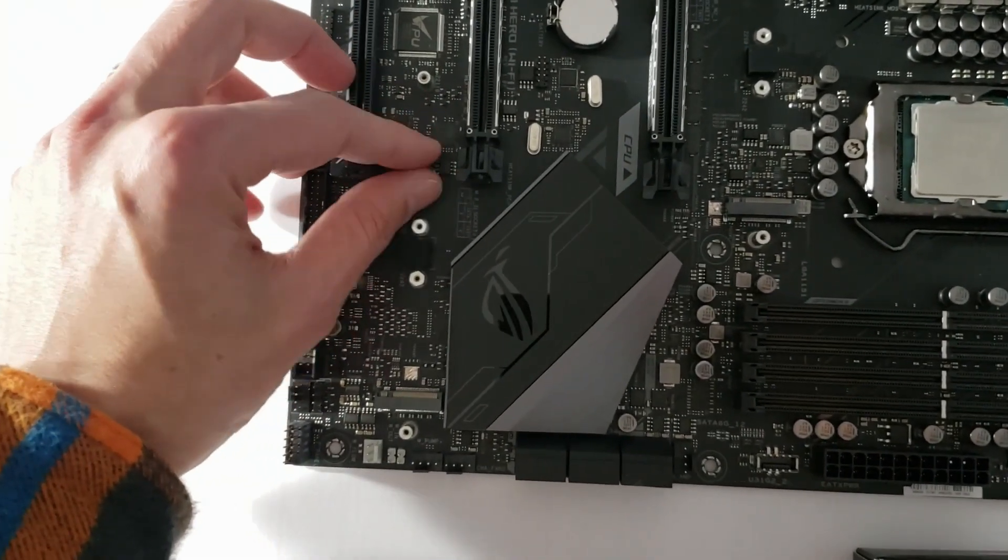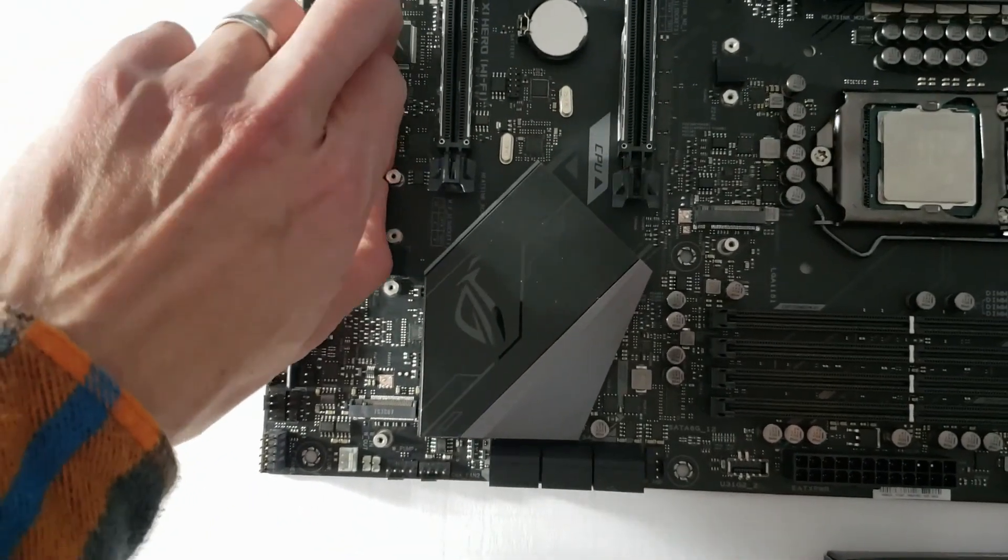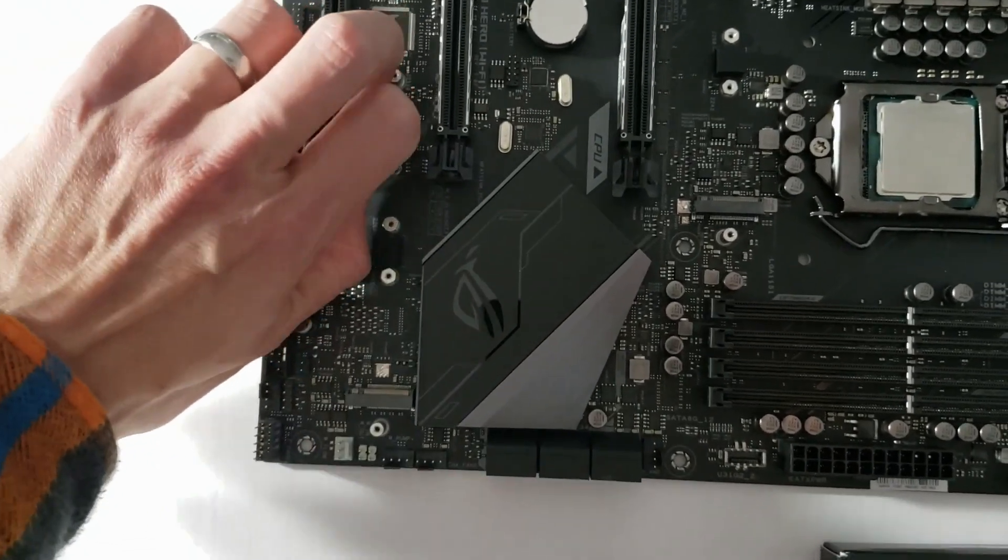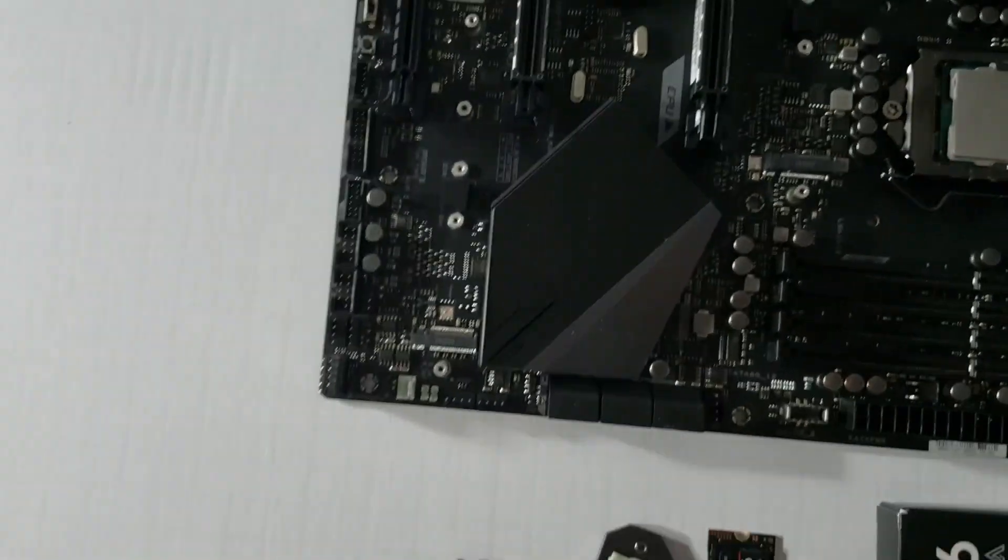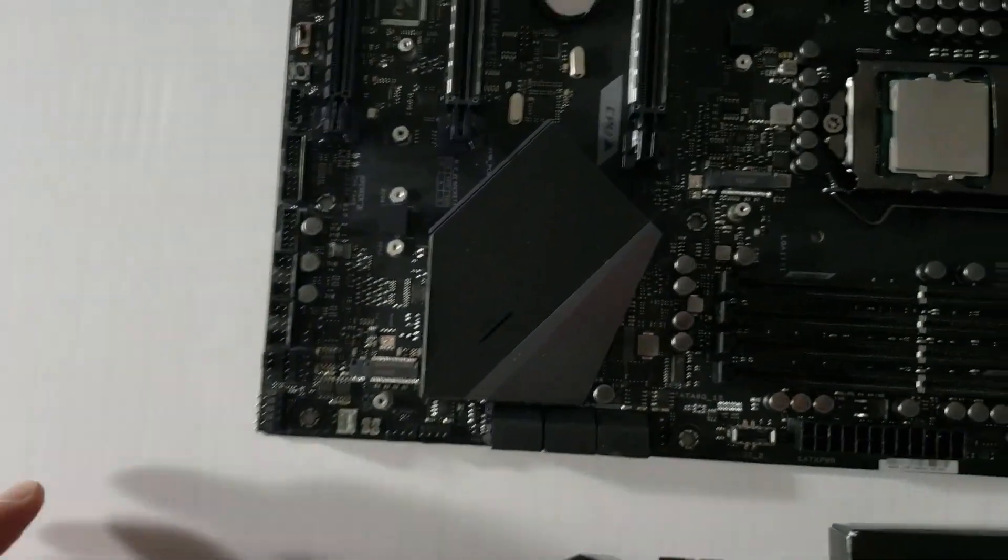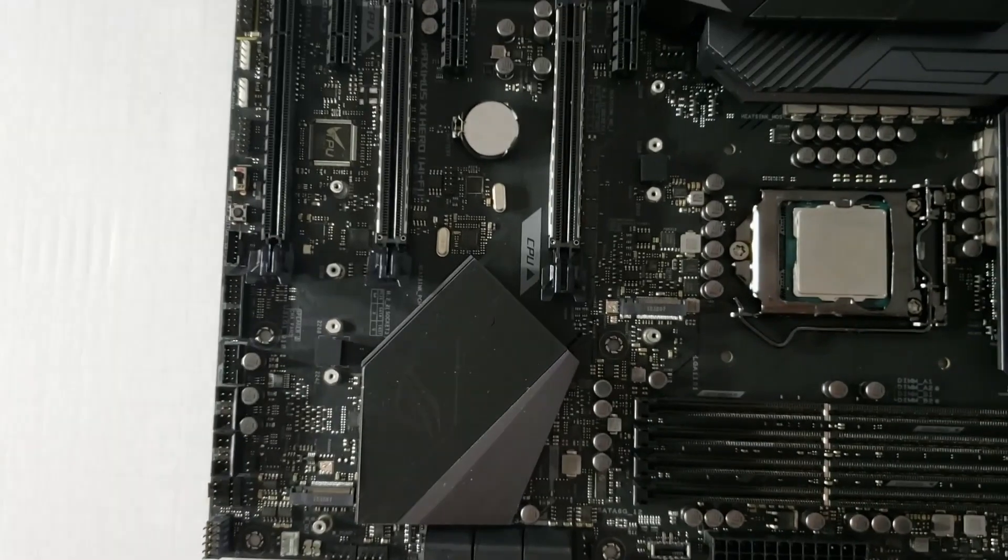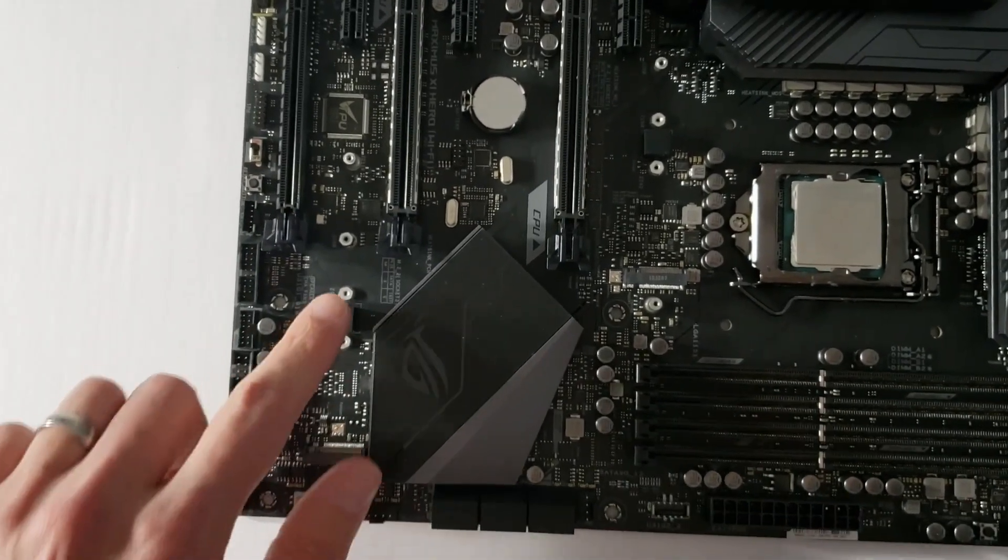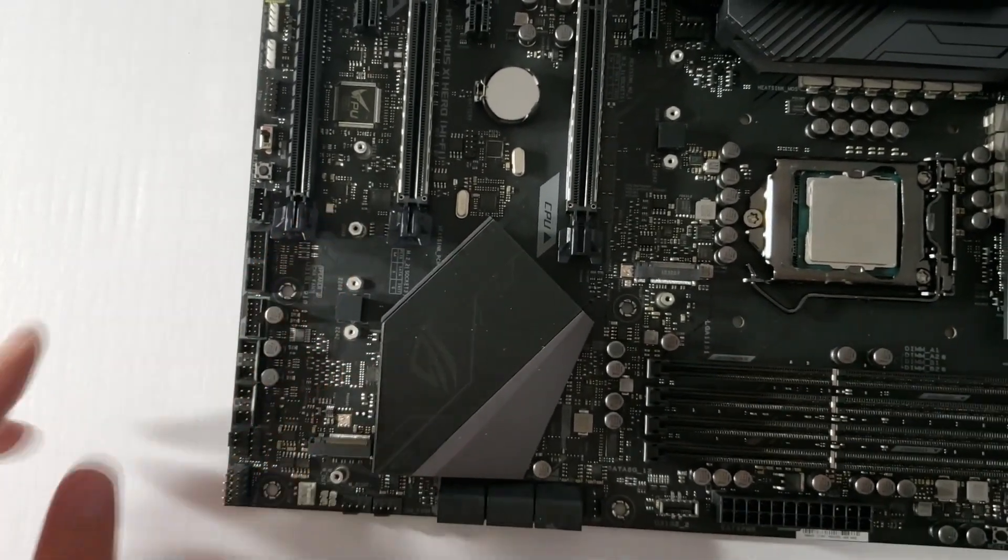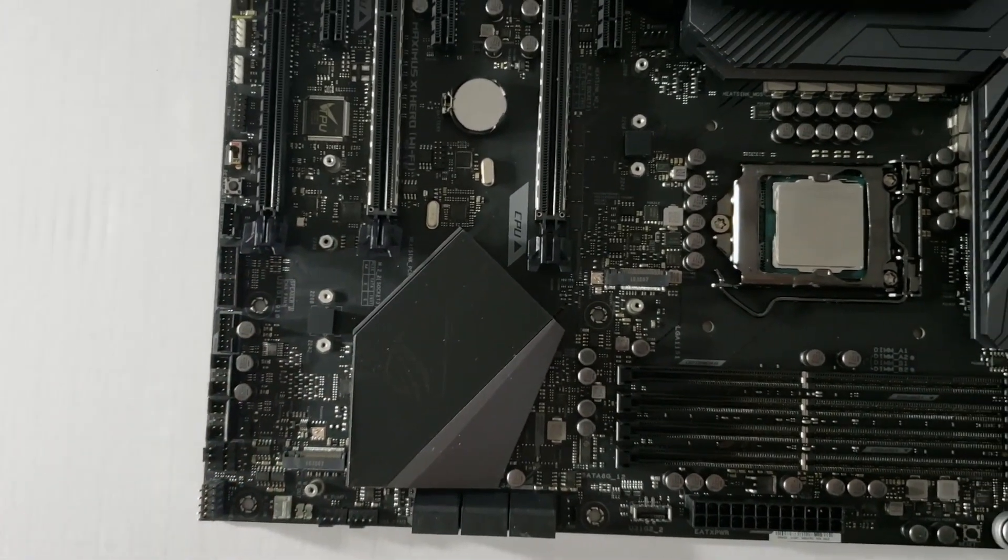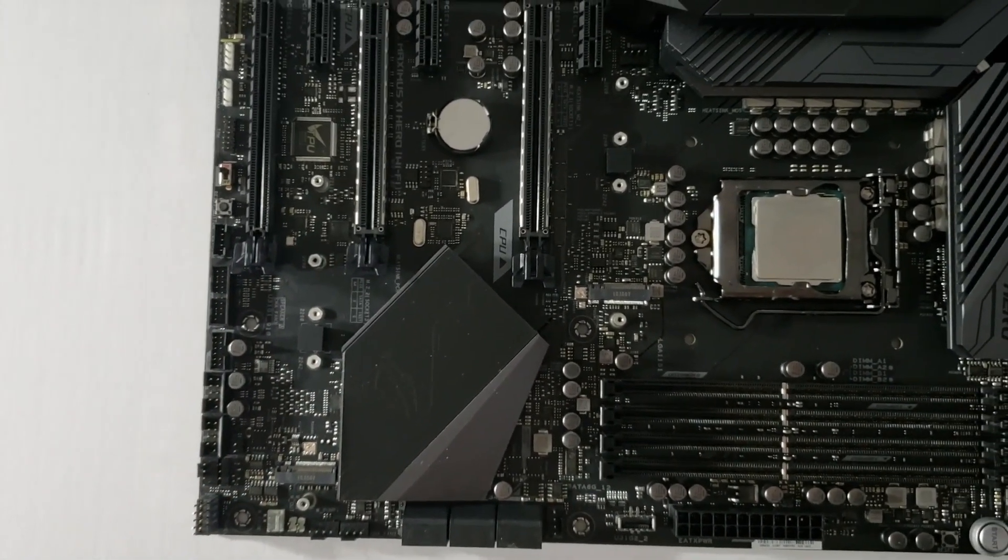I'm actually going to do it by hand, because I already loosened it. And be careful not to lose these screws, often the motherboards don't come with extras.